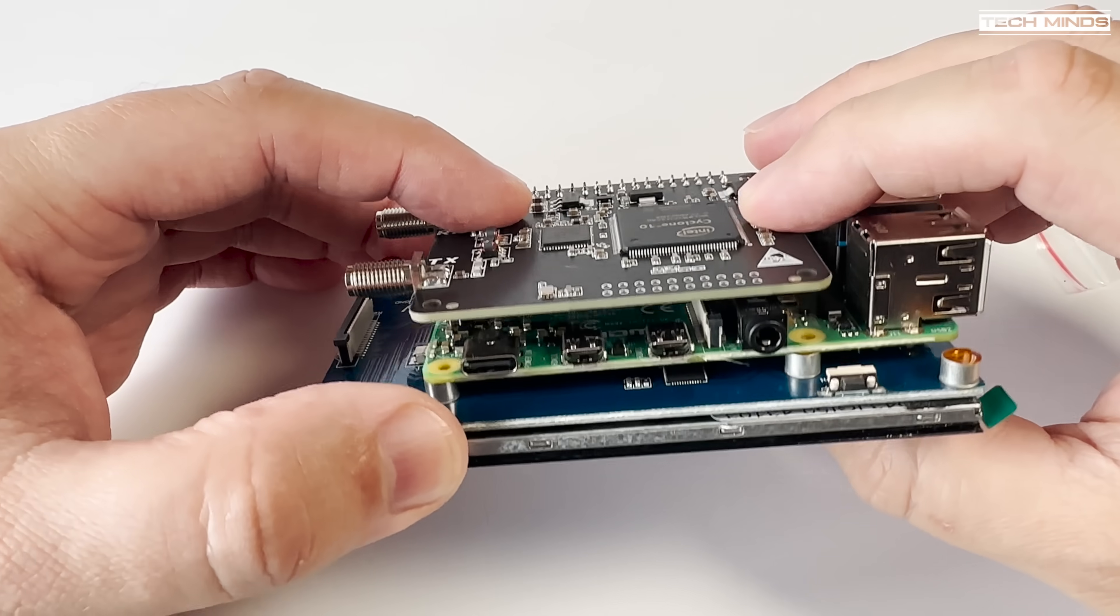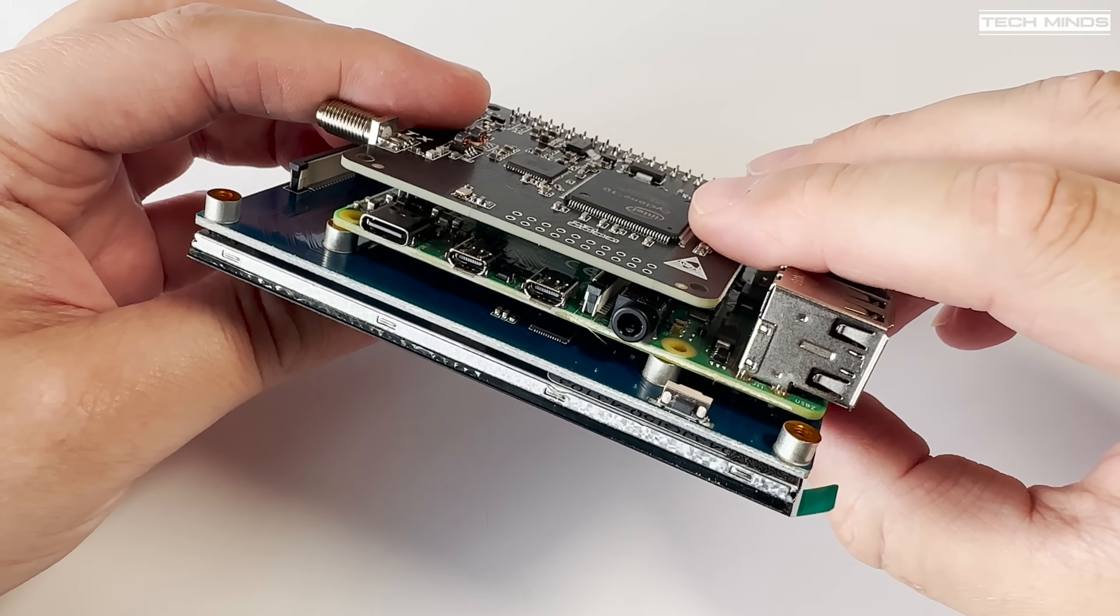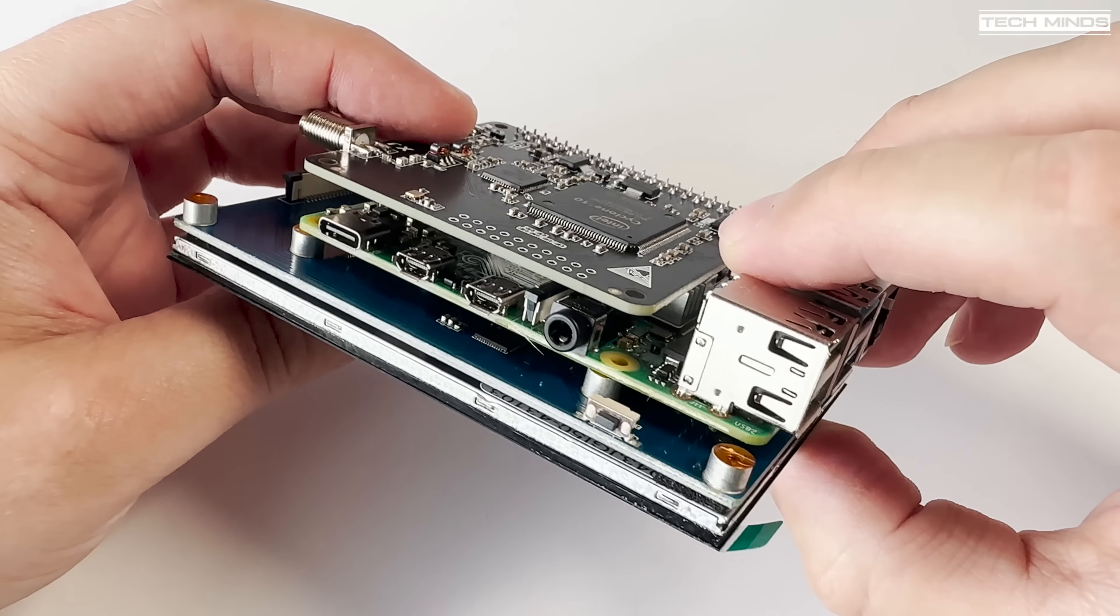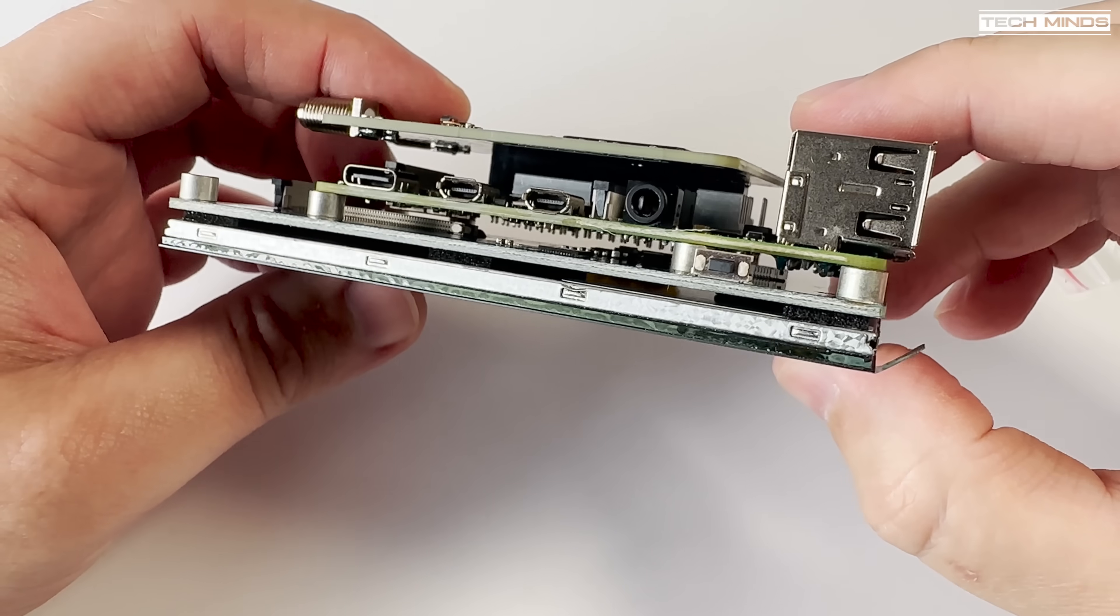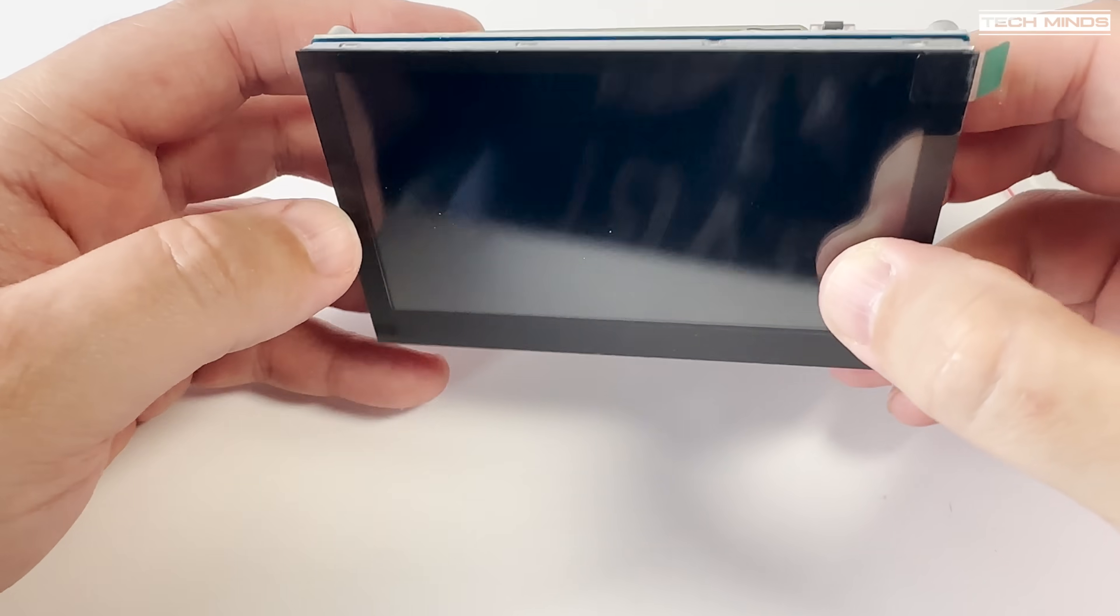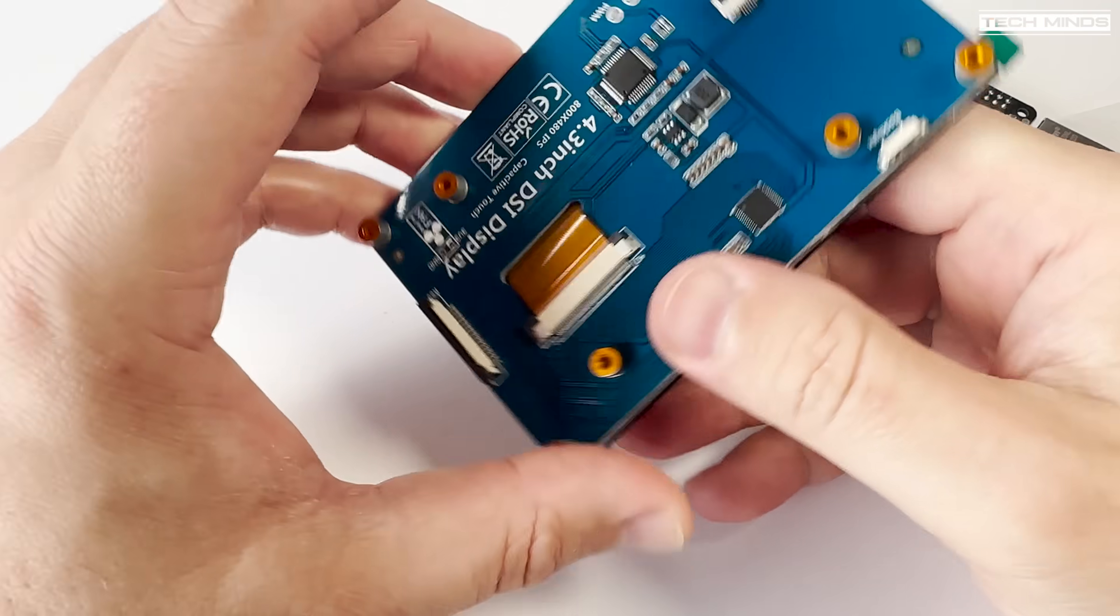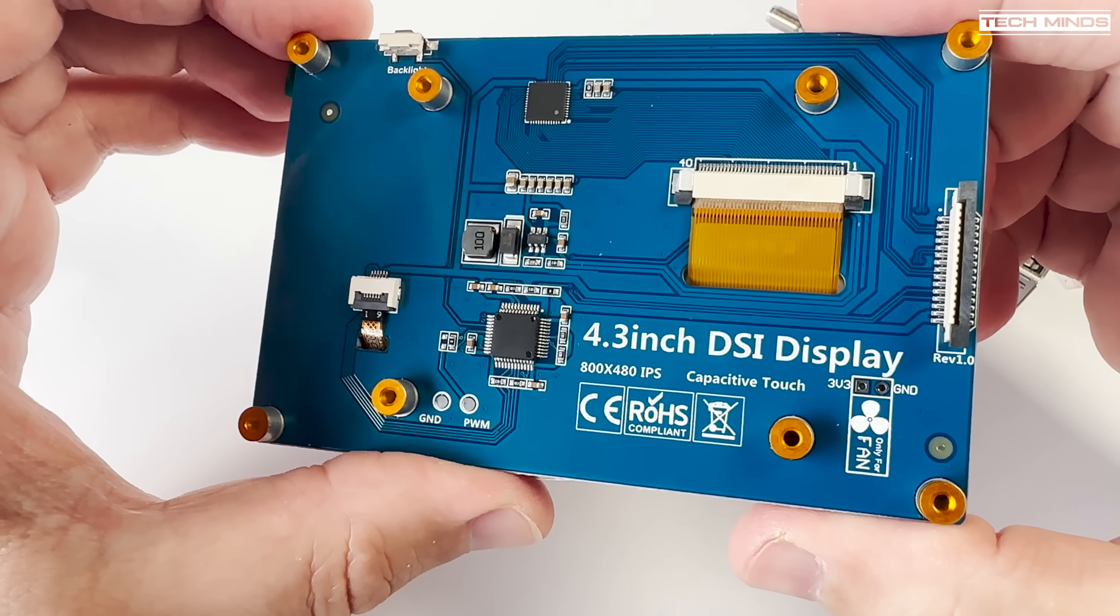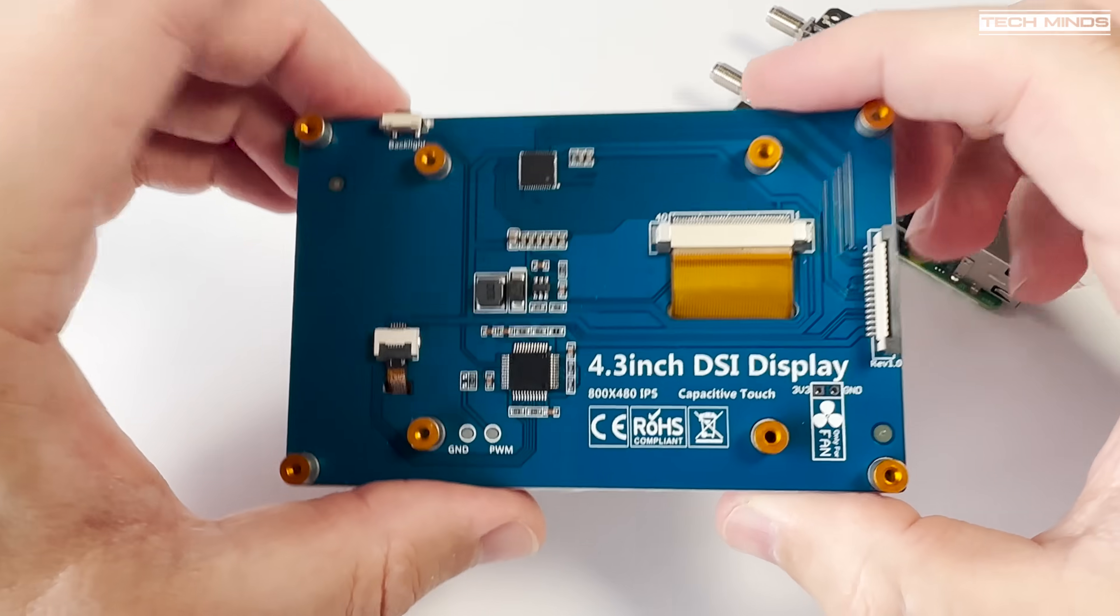The software installation is pretty simple start off with a blank SD card and use the Pi Imager to image an SD card. Now if you're going to define some parameters before writing the card just ensure that the user is called Pi and nothing else. This will make things easier when it comes to installing the software later on.